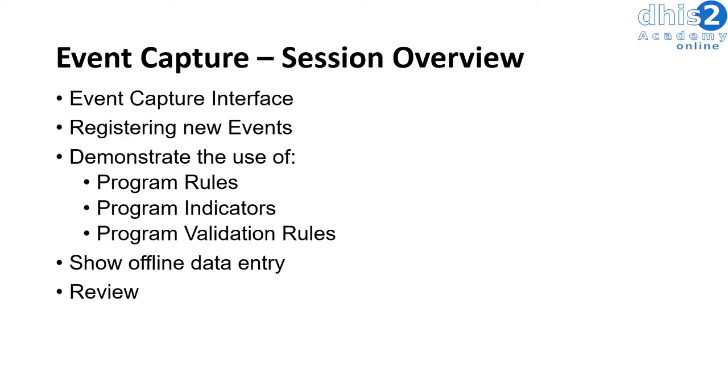We'll show program indicators to calculate values while you are entering data, and program validation rules which check the data that you are entering and prompt the user if event values are entered incorrectly.